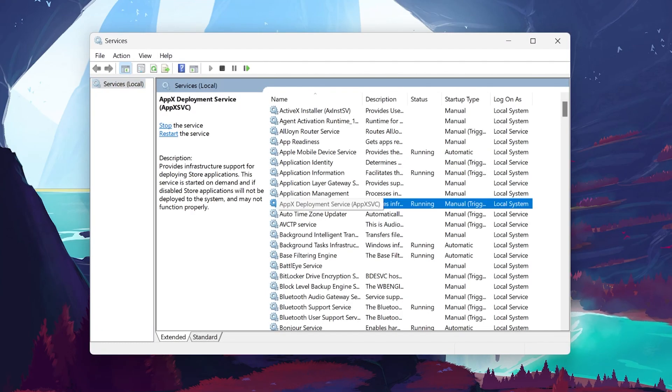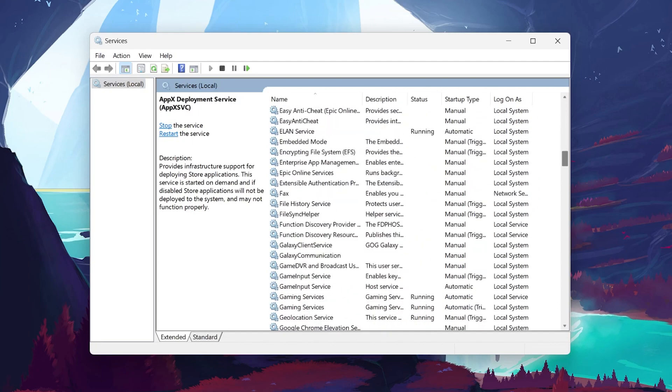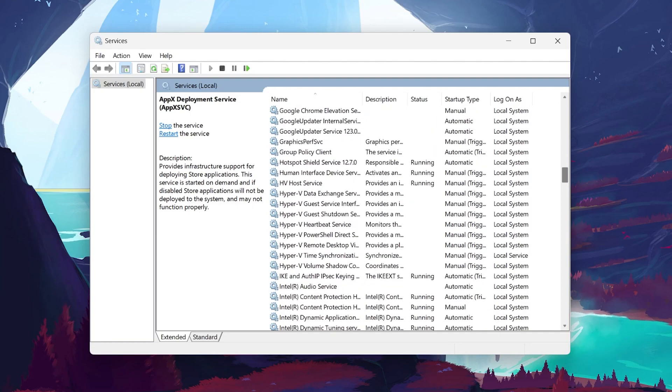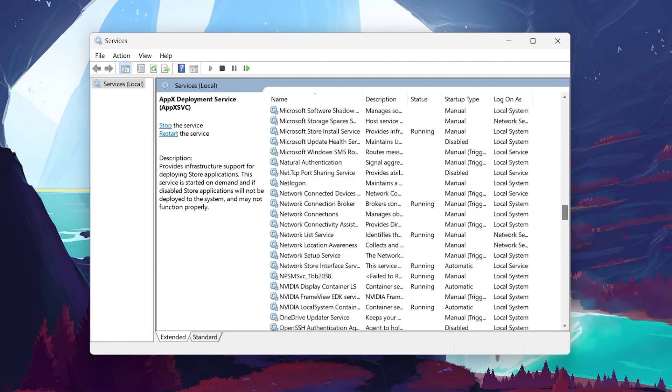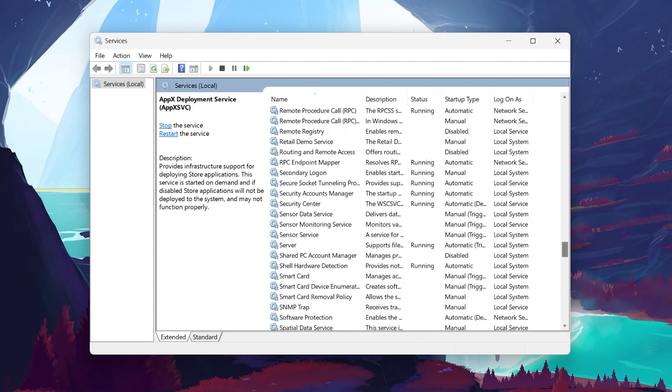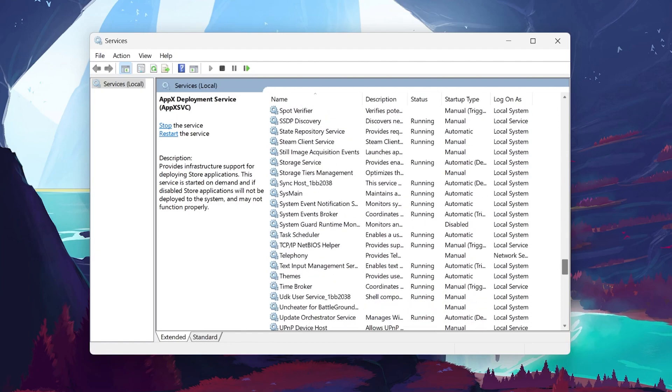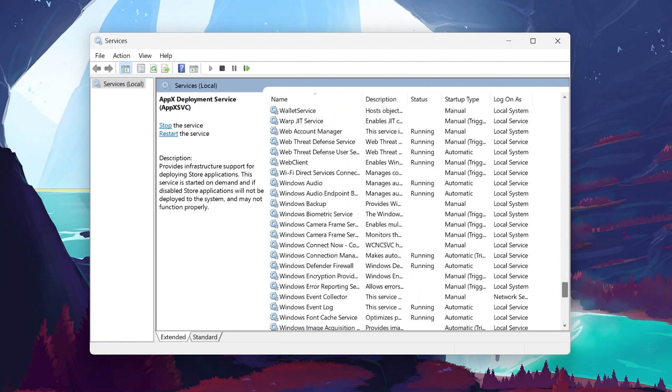Once the Services window is open, you're going to look for a service named Windows Installer. Scroll through the list until you find it. The services are usually listed in alphabetical order, making it easier to find what you're looking for.